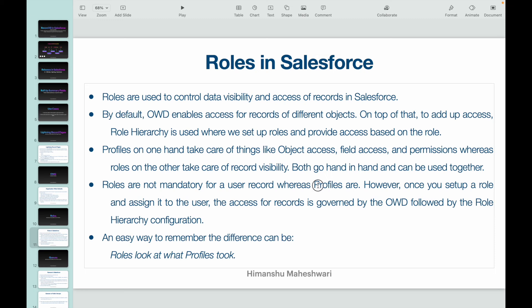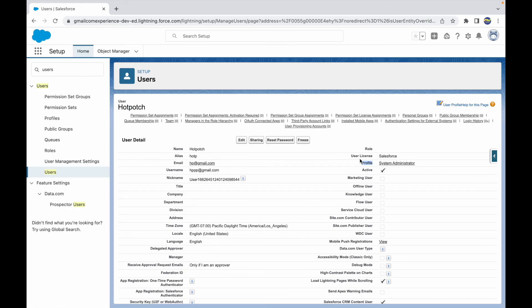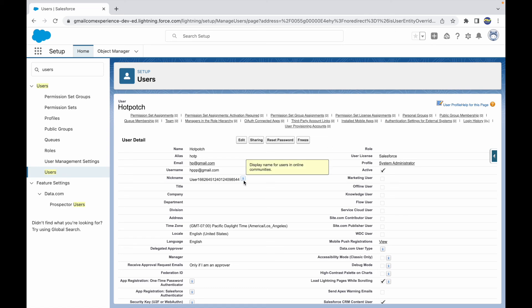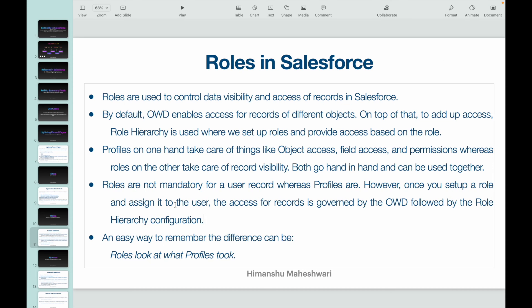Roles are not mandatory for a user record whereas profiles are. Once you set up a role and assign it to a user, record access is governed by OWD followed by the role hierarchy configuration. The user will have object metadata access based on the profile, and data visibility will be OWD plus the role access — so record visibility equals OWD plus role hierarchy.